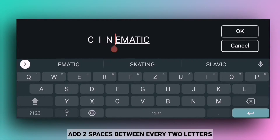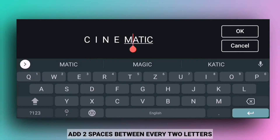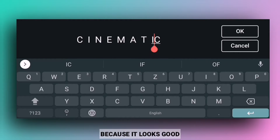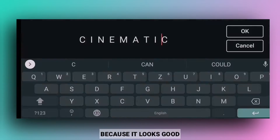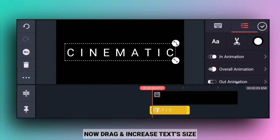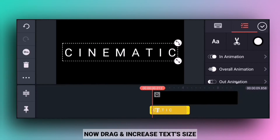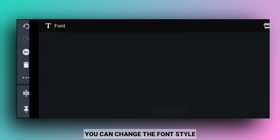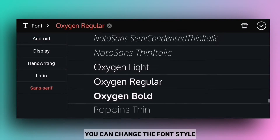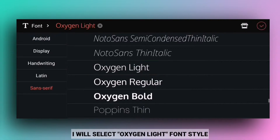After this text, I will type the text and add two spaces so the text looks good. Then I will drag the text and increase the style, and I will change the text formatting accordingly.